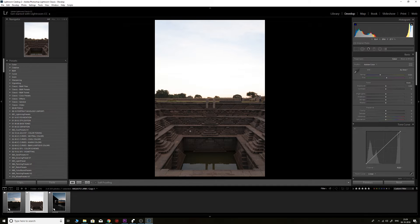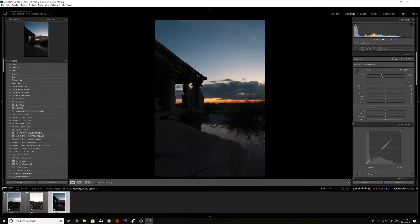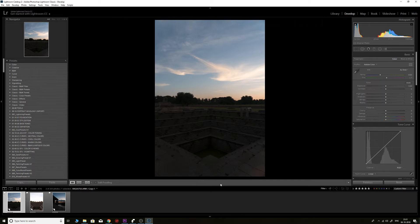The second image has a properly exposed foreground, but the sky is overexposed and completely blown out. The third image is overall very dark because the sun had already set. We'll try to edit all three images and make them look their best. I'll quickly go through them and show you where I do my editing in Lightroom.